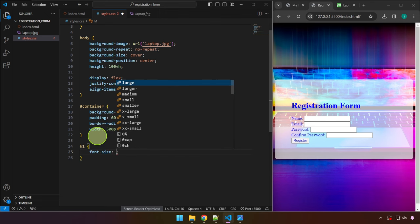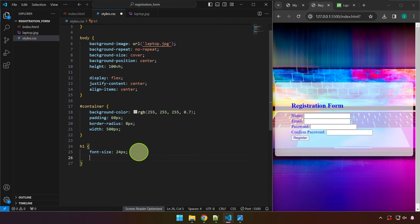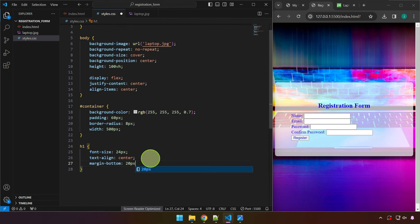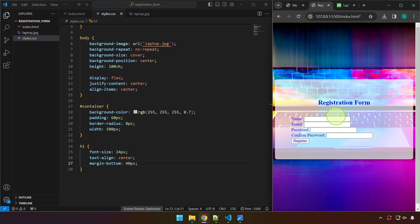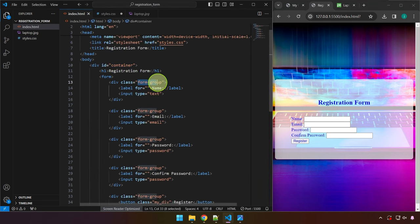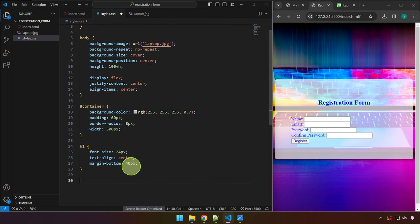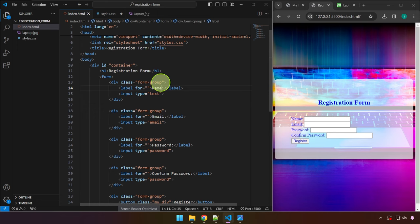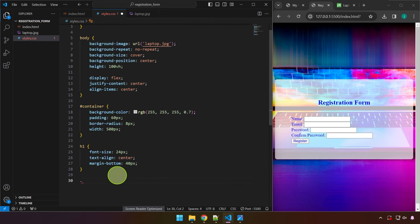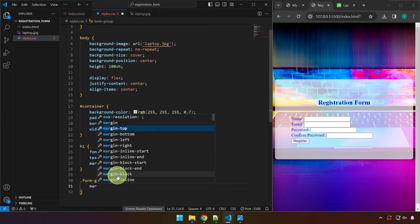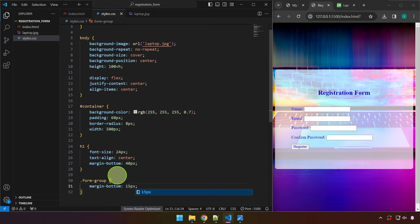For the .form-group class, we add margin-bottom: 15px to give breathing room between each input group. We target the label tag and set display: block so the label sits above the input field rather than beside it — disabling this would place the label inline with the text box.